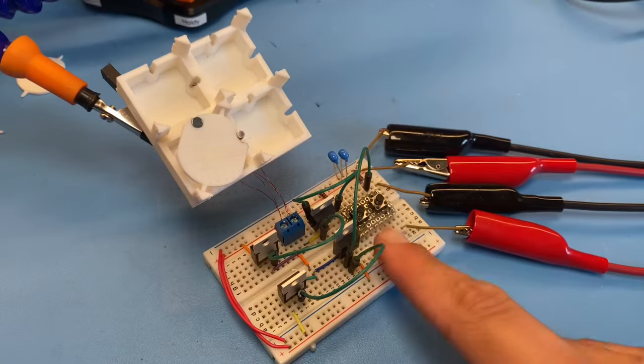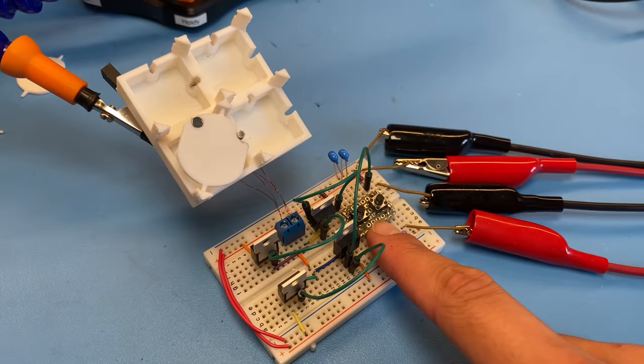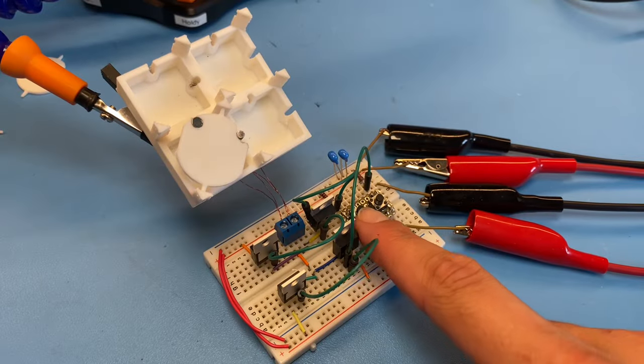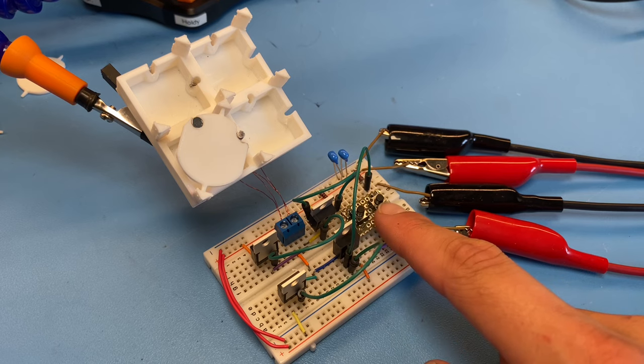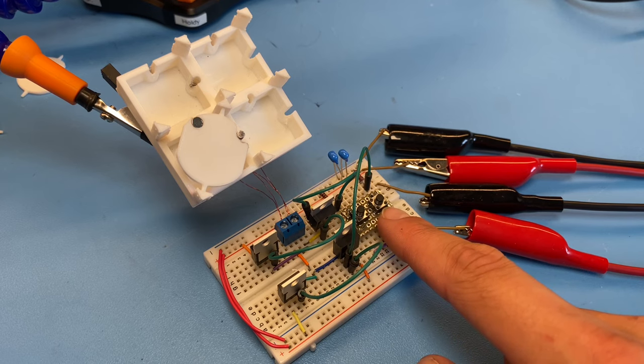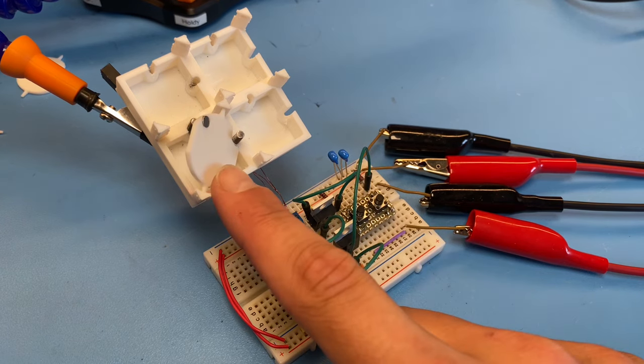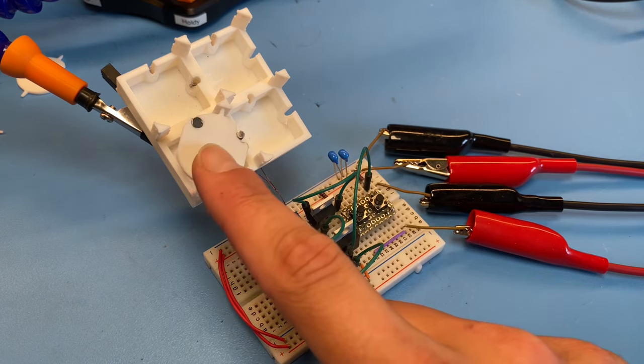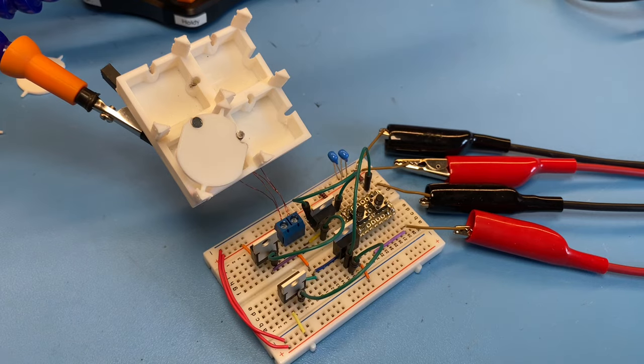All right, so we've got the new switch installed, and now we can just use these buttons to actuate our dot. So hopefully this new design with a smaller magnet will work.